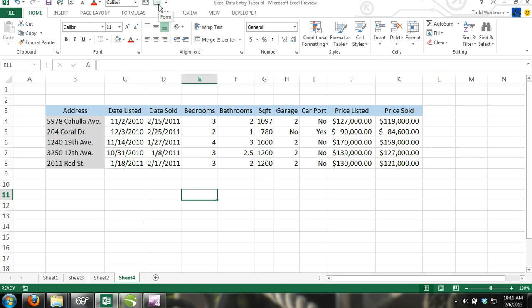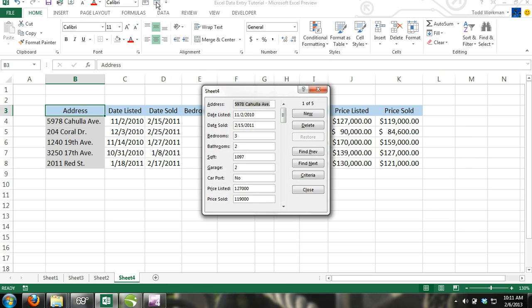Step 5. Select any cell inside your table and click on the Form button. A data form is automatically generated with the column headers listed to the left and boxes for you to enter data on the right.